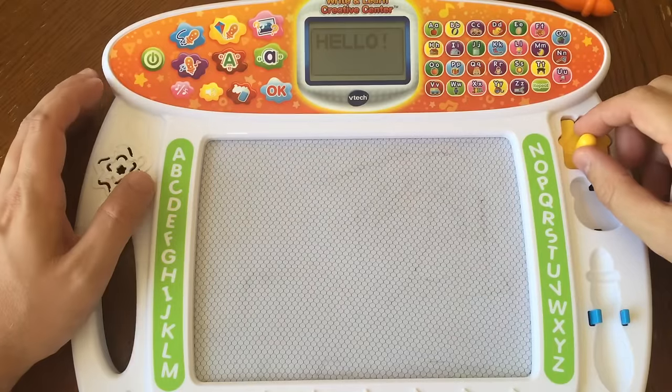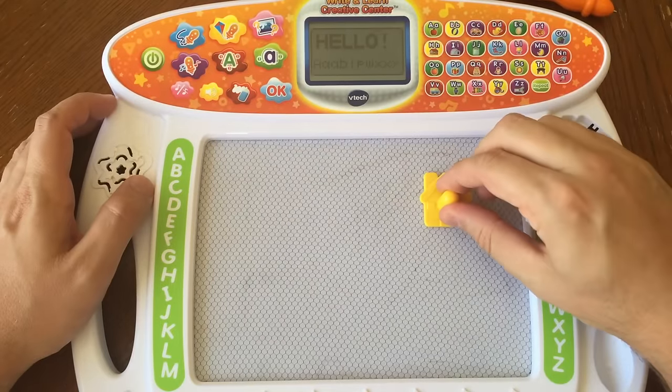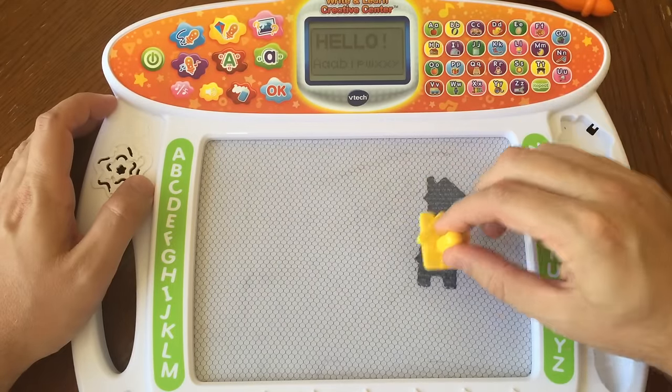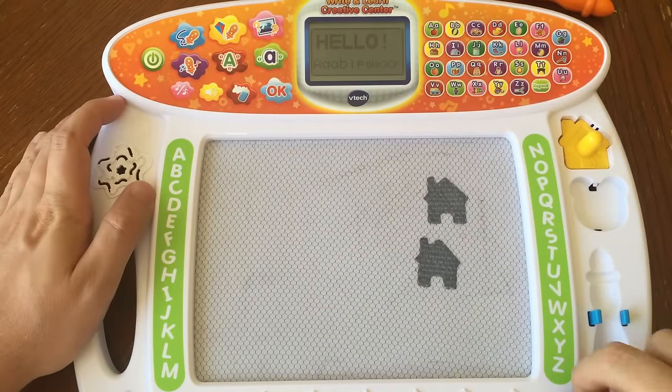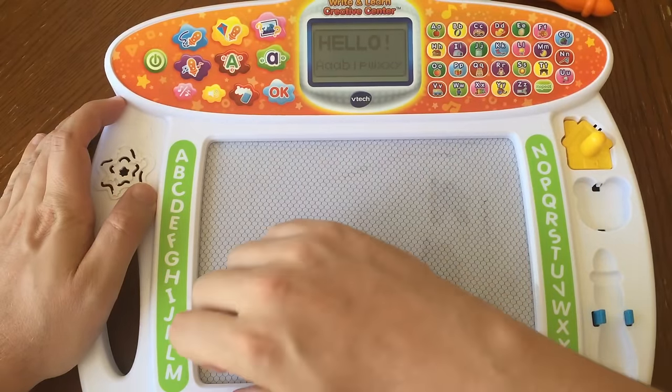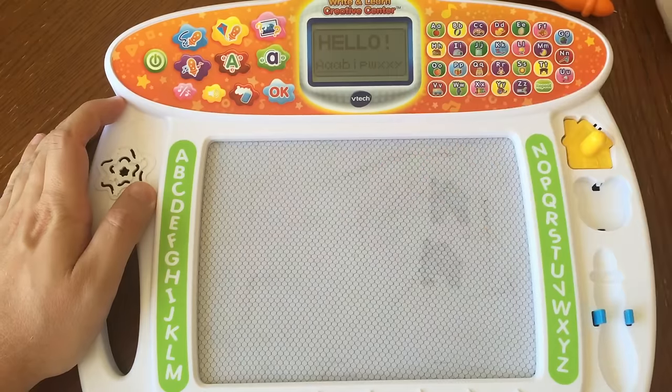Hello! Let's play! Press the OK button when you're done.